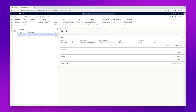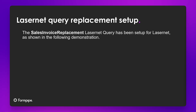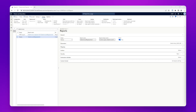Now we have confirmation that the SSRS report has been set up for LASNET, we can move on to the next step. We will now move on to the sales invoice replacement LASNET query. Here we can see that the sales invoice replacement has been set to active, so the LASNET version is now ready to be used.